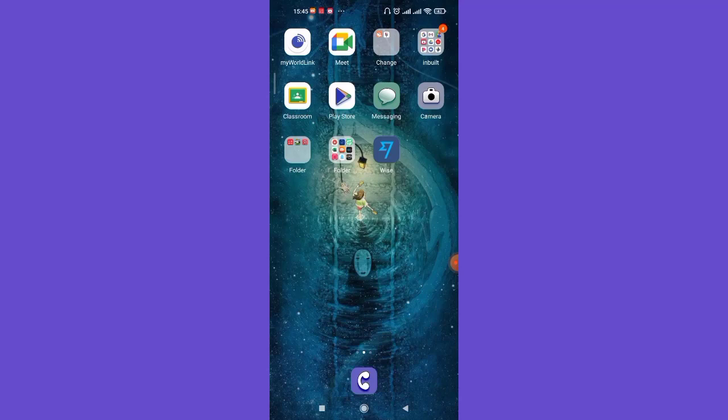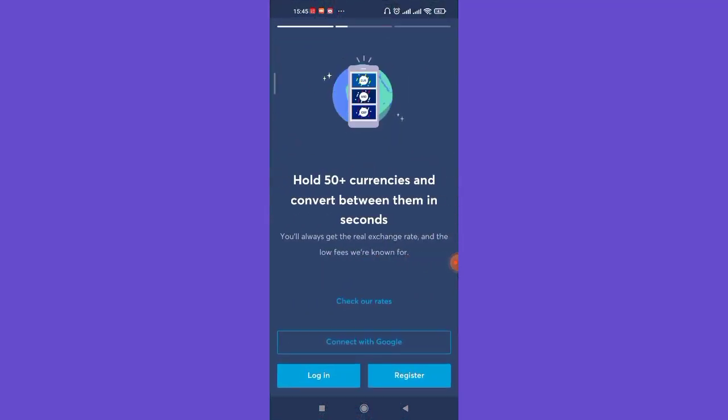First of all, make sure that you're connected to the internet and then open up the Wise app. Once you're on this page of the Wise app, click on the login button on the bottom left corner of your screen.